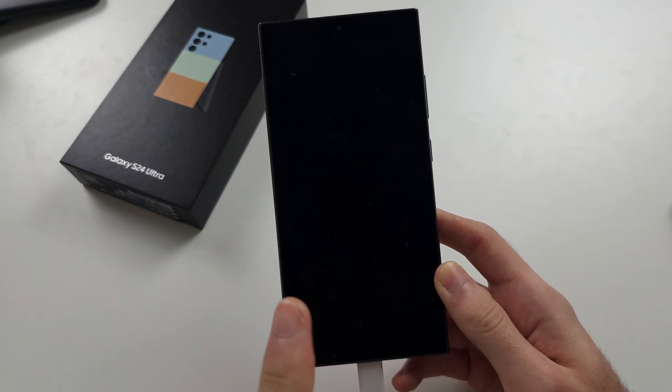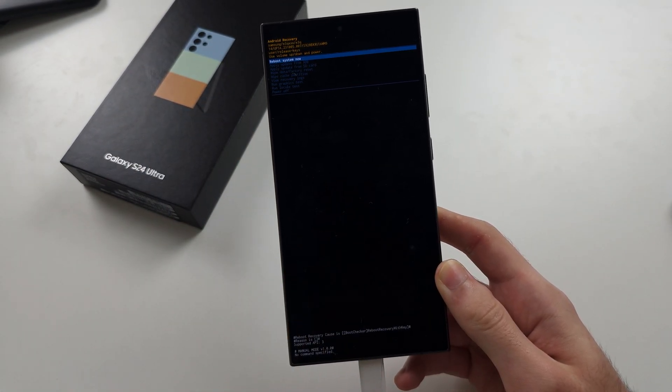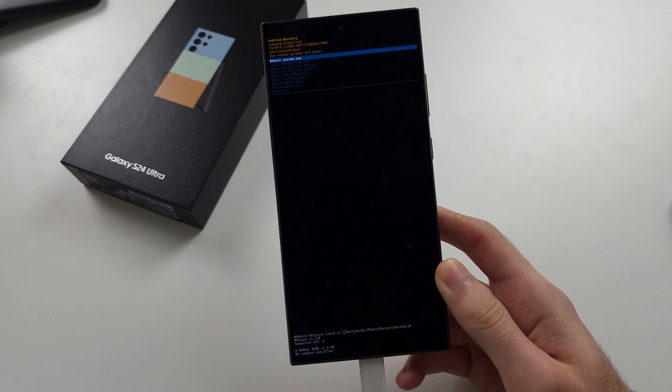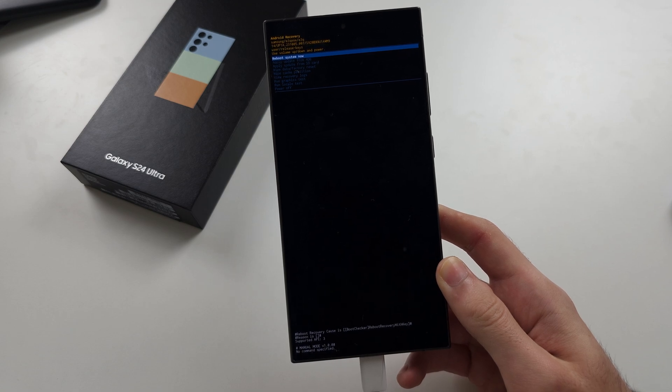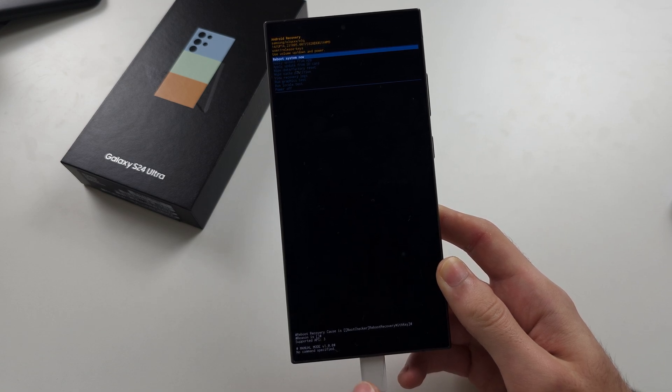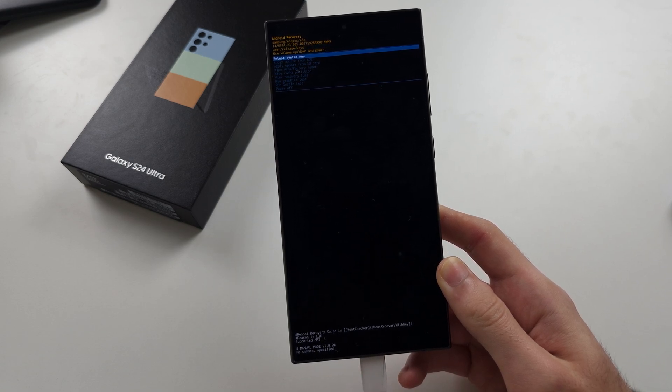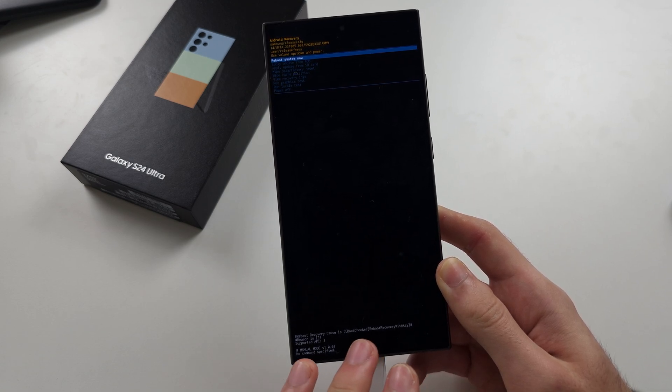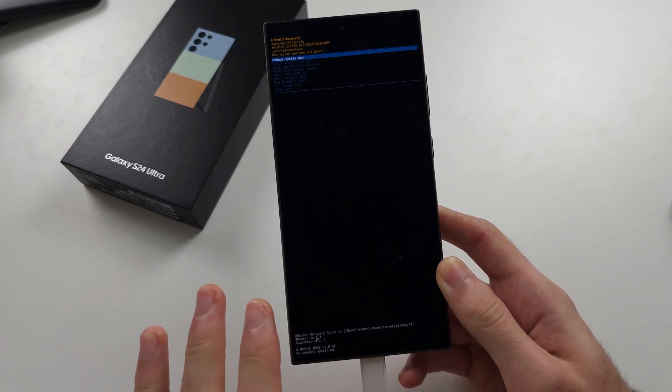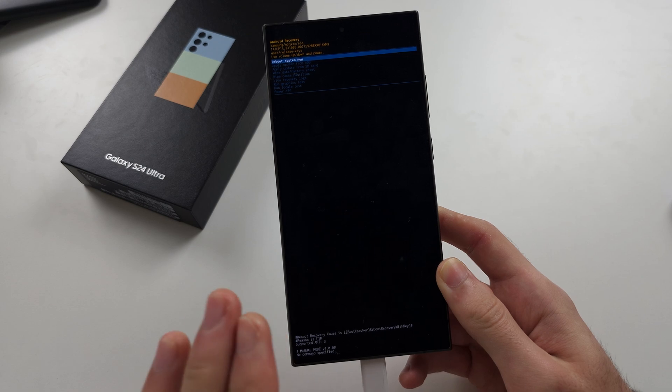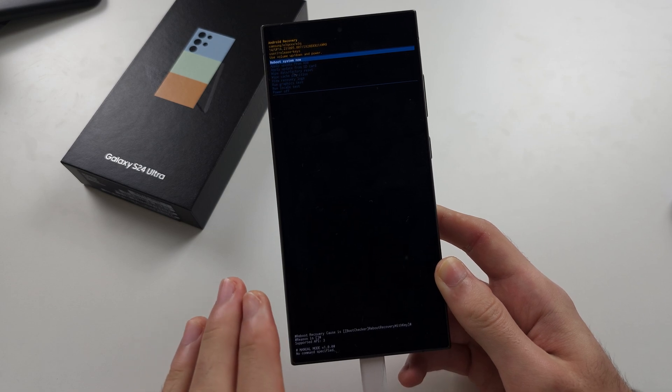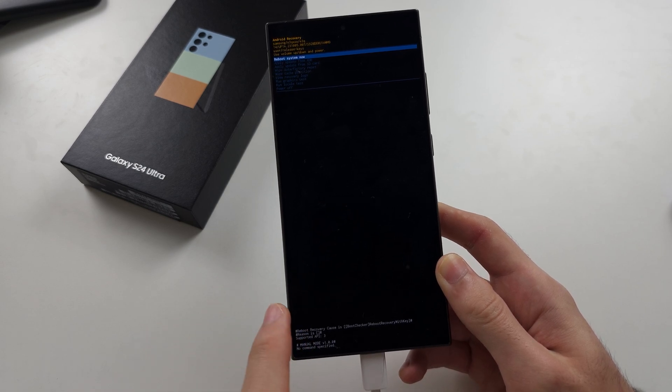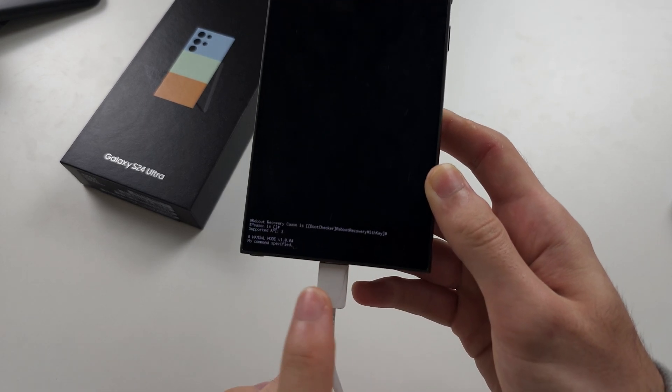If done correctly, you'll be brought to the recovery mode. If that didn't work, rewind the video, press the buttons exactly as I do. If still not working, use a different cable.